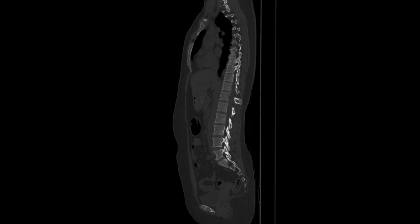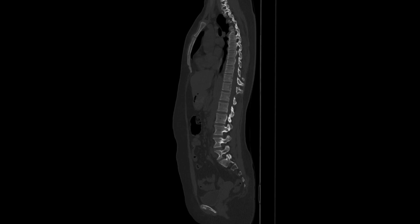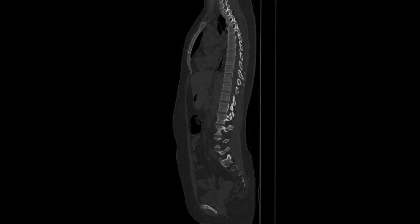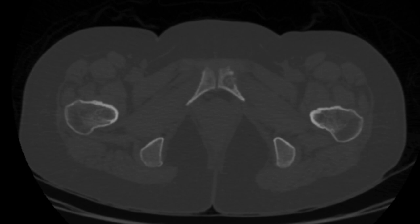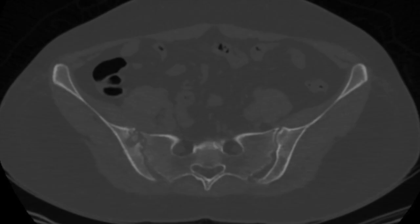In view of the lesion involving the right third rib, CT screening of the chest and abdomen was performed. CT showed an expansile lytic lesion involving the rib. A permeative lytic lesion was seen in the spinous process of D11 vertebra. Lytic lesions showing a radiolucent rim and central dense sclerotic bone were seen in the left pubic bone and right iliac bone, consistent with button sequestrum. Erosions and irregularity were seen along the articular aspects of the right sacroiliac joint, consistent with sacroiliitis.